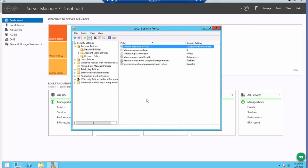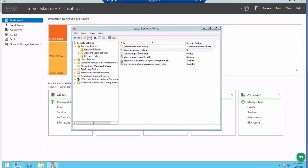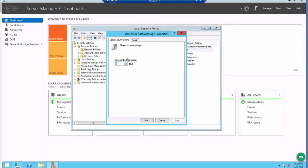So say you want to make it so users must change their passwords every 90 days. Then you click on Maximum Password Age, type 90, and then click OK.